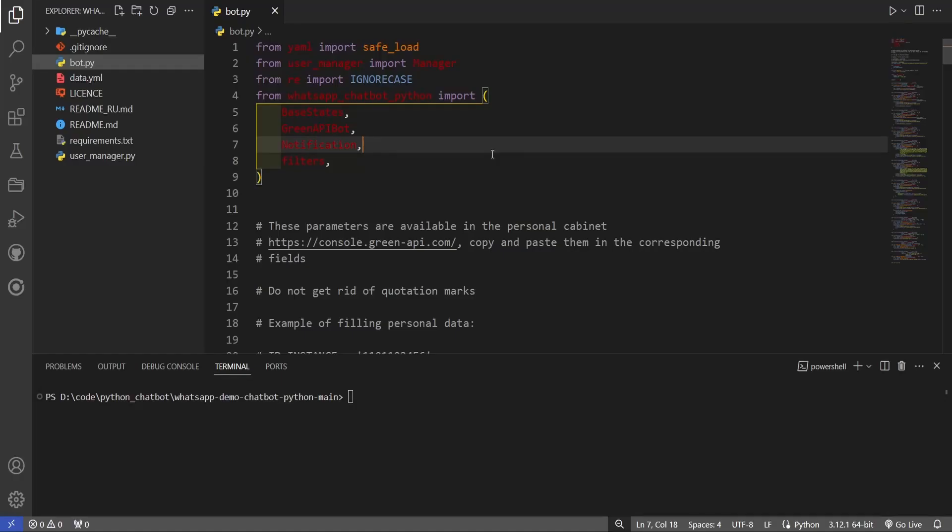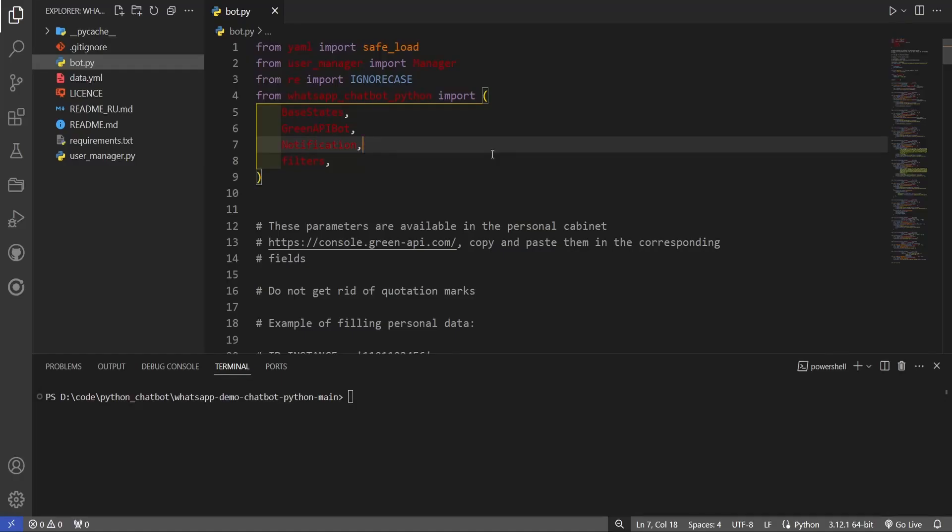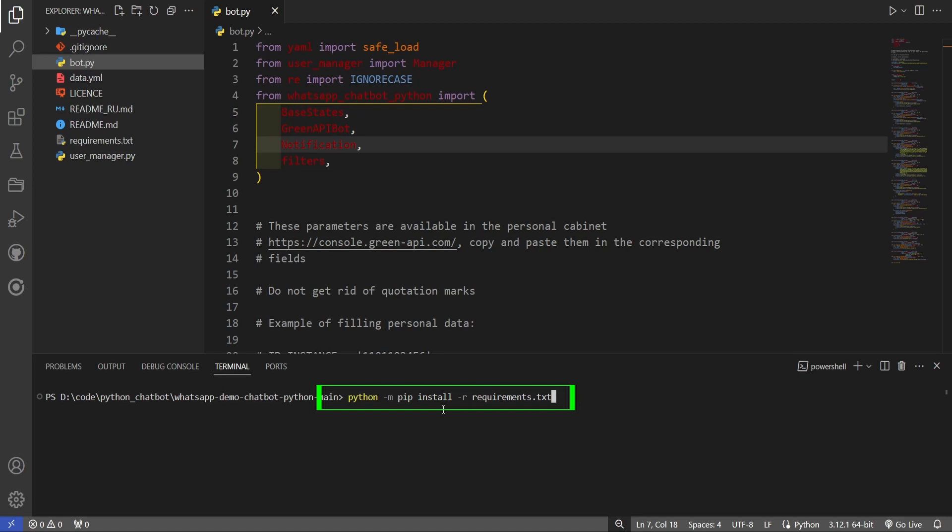After obtaining the source files, open the folder and execute the command python m pip install requirements.txt for automatic installation of the necessary modules. This will install the modules and libraries needed for the Chatbot to work correctly.